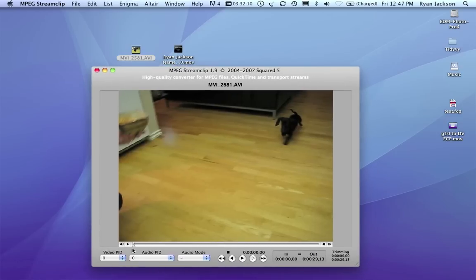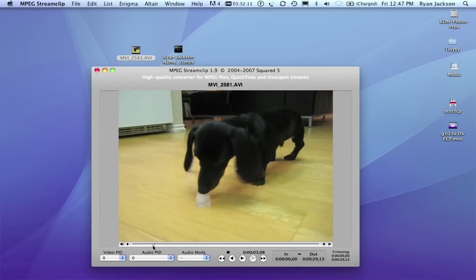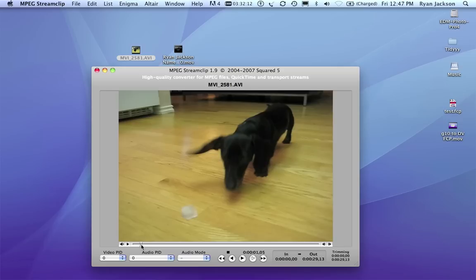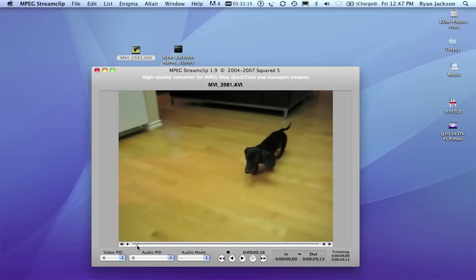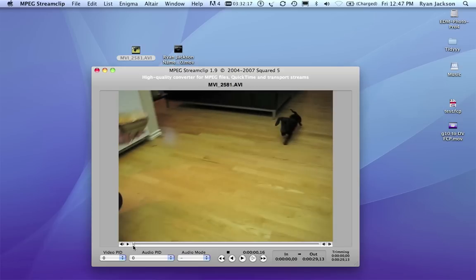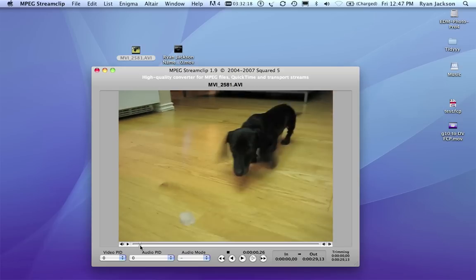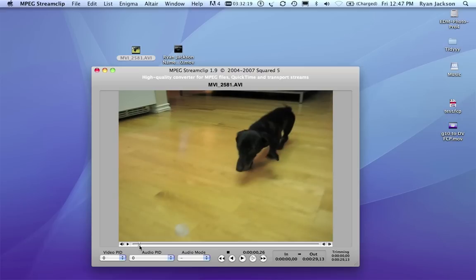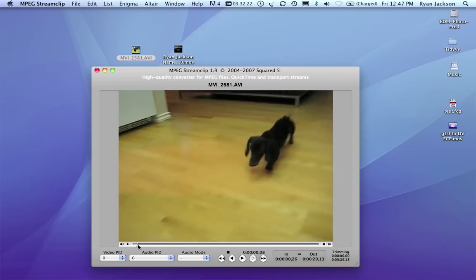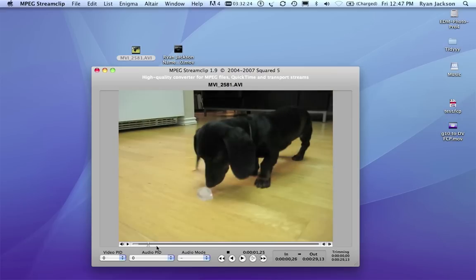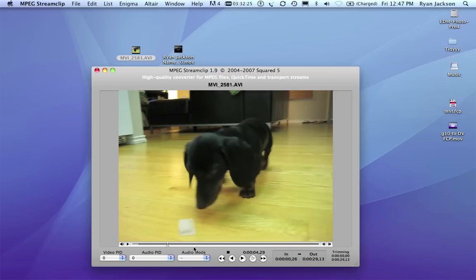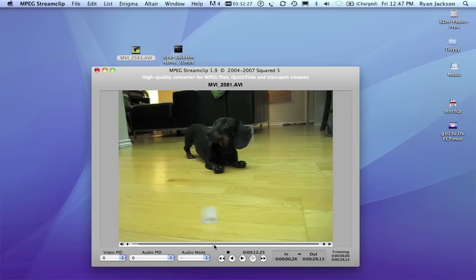Now, let's pretend like this is some sort of breaking news thing and I want to get this up on the internet right away. MPEG Stream Clip can do really simple editing. Say I want my video to start right here. I push I on my keyboard and now this is my in point, and I want the video to end right here.